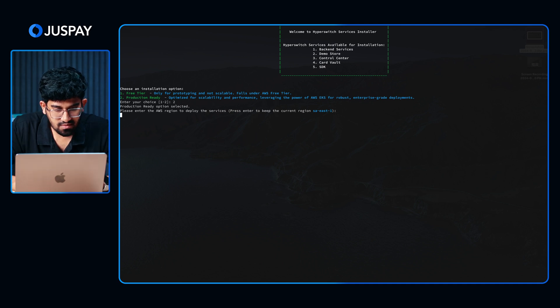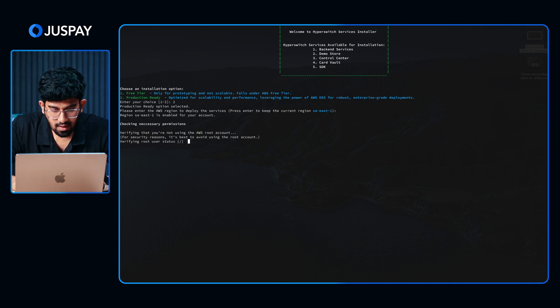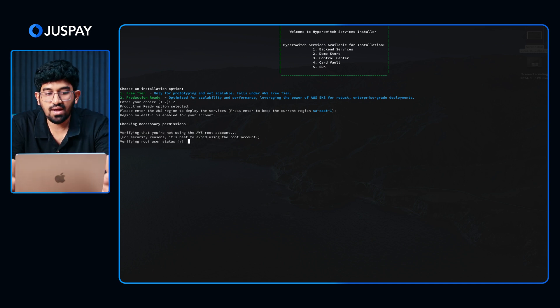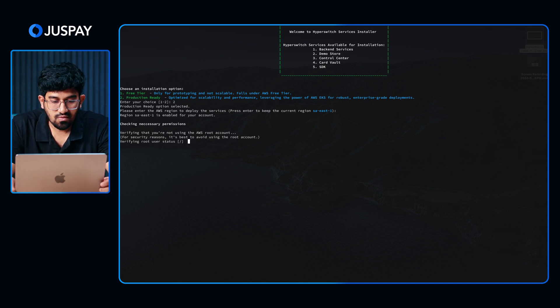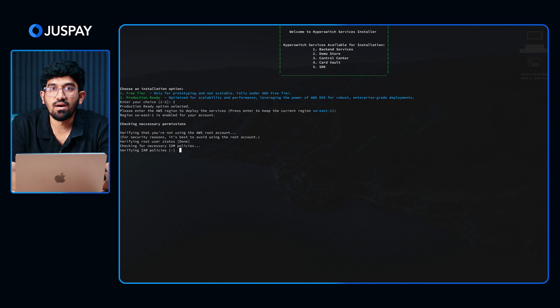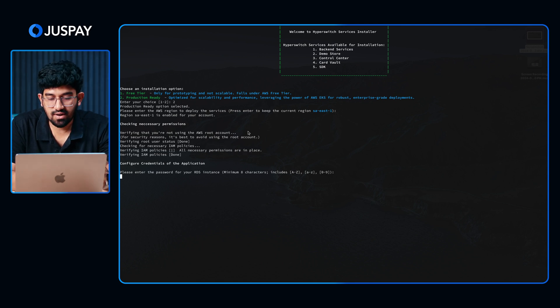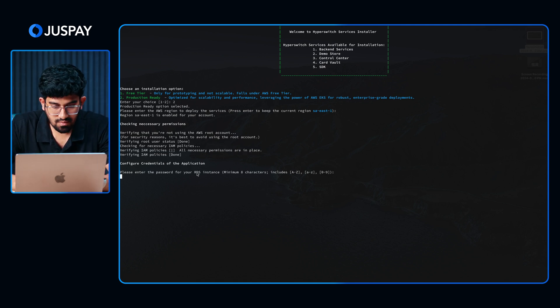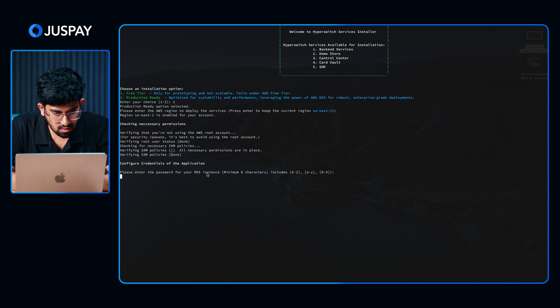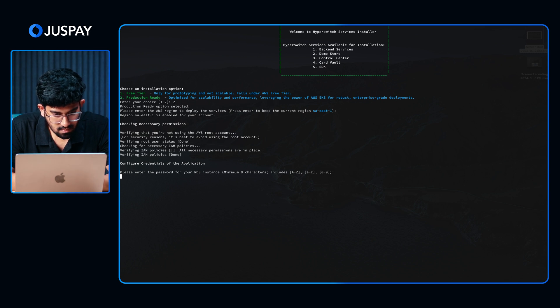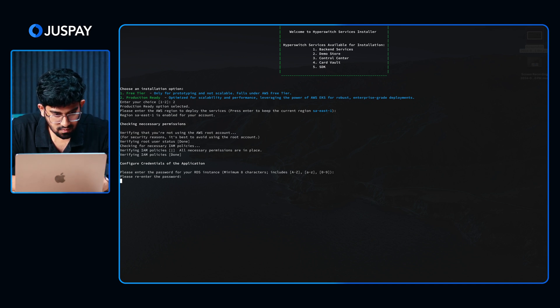This is required to setup the RDS instance. This is the main Hyperswitch DB. You would have to provide a password for your RDS instance. I am going to give a password of my own. Re-entering the password, confirming it.